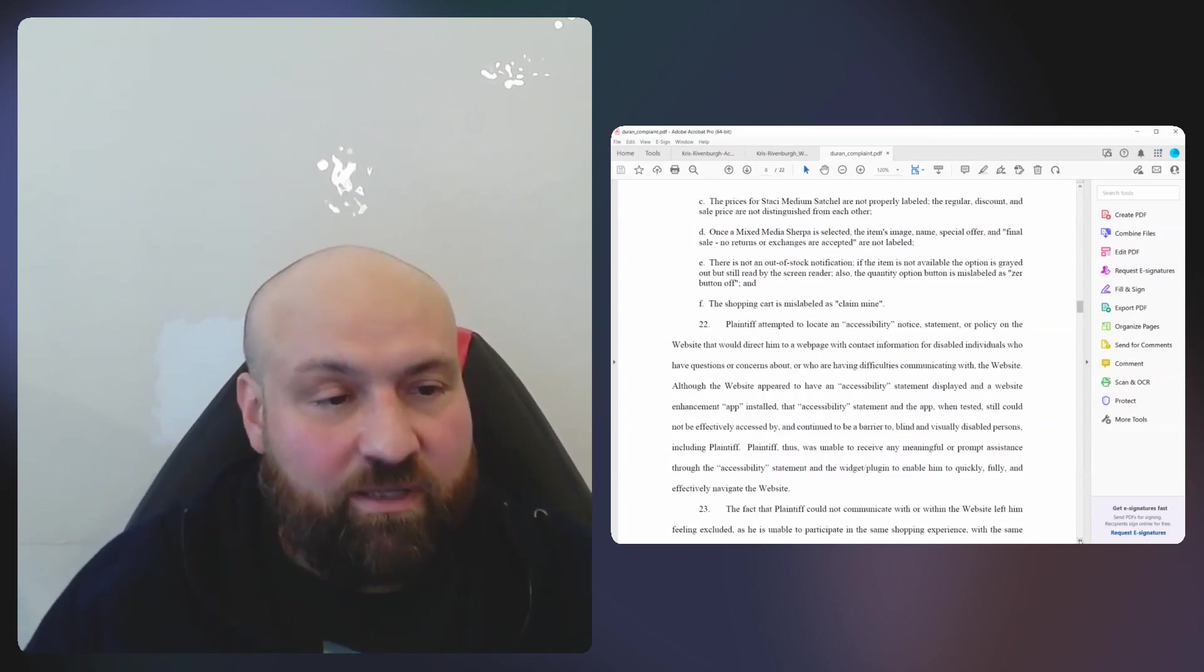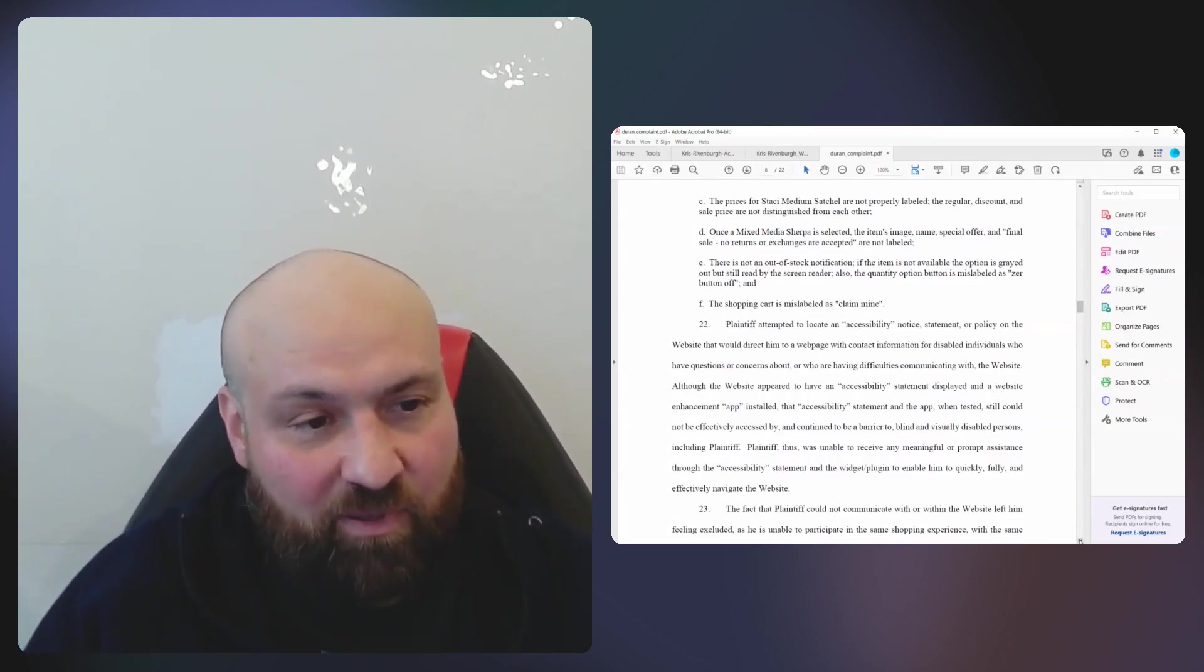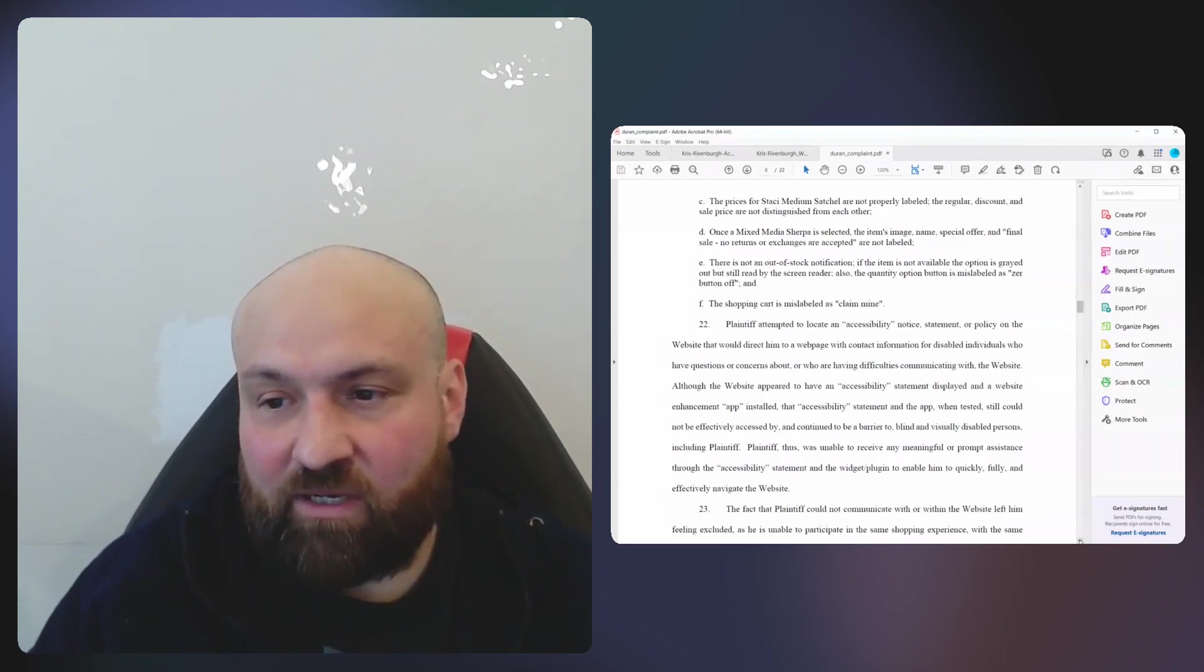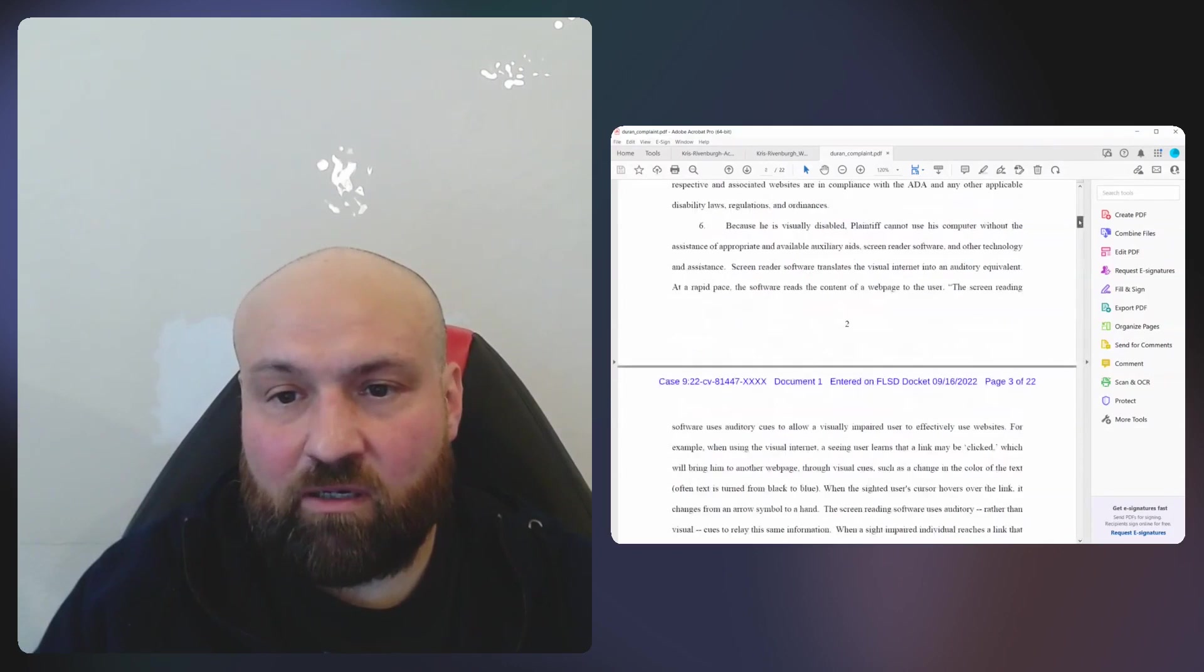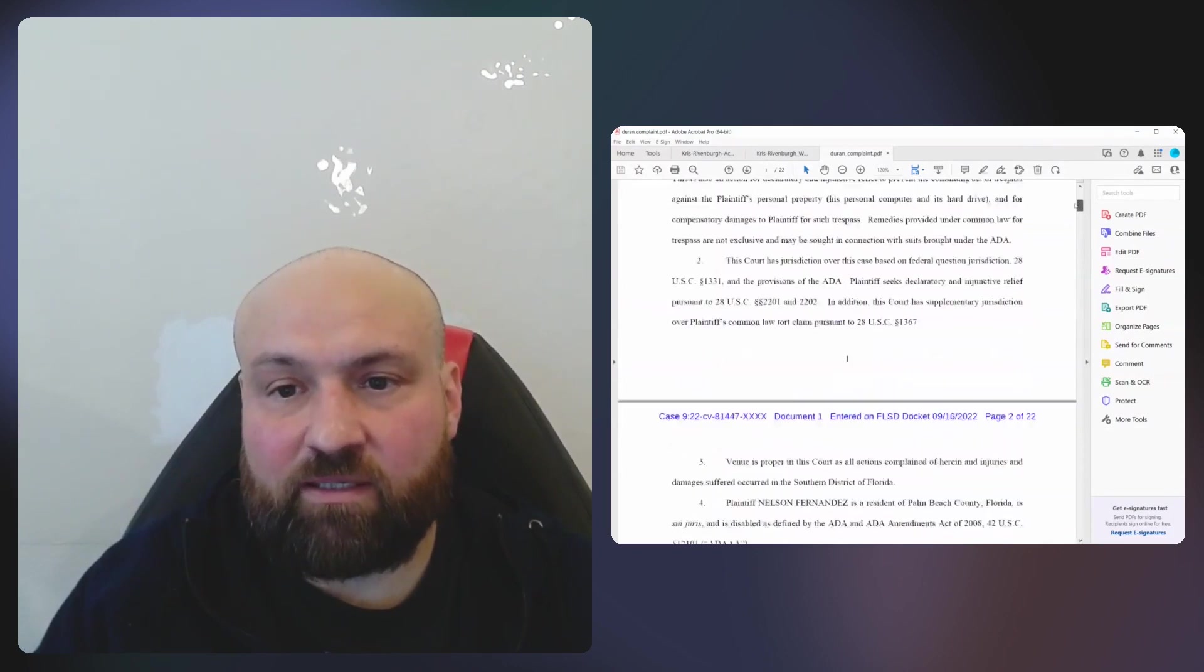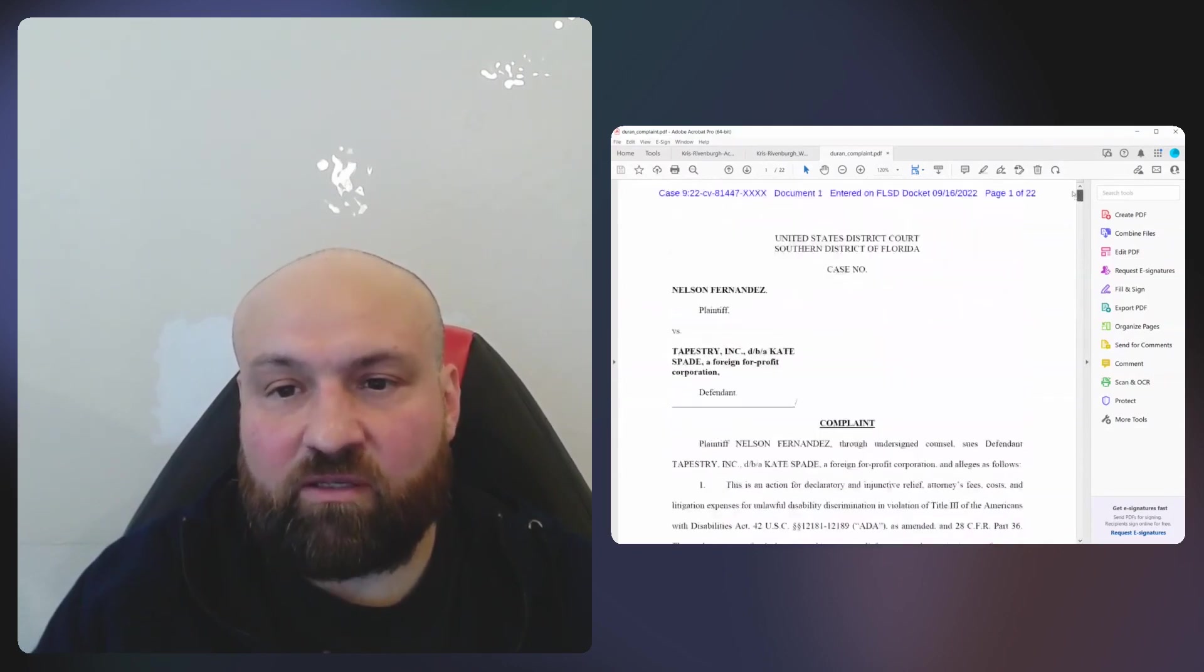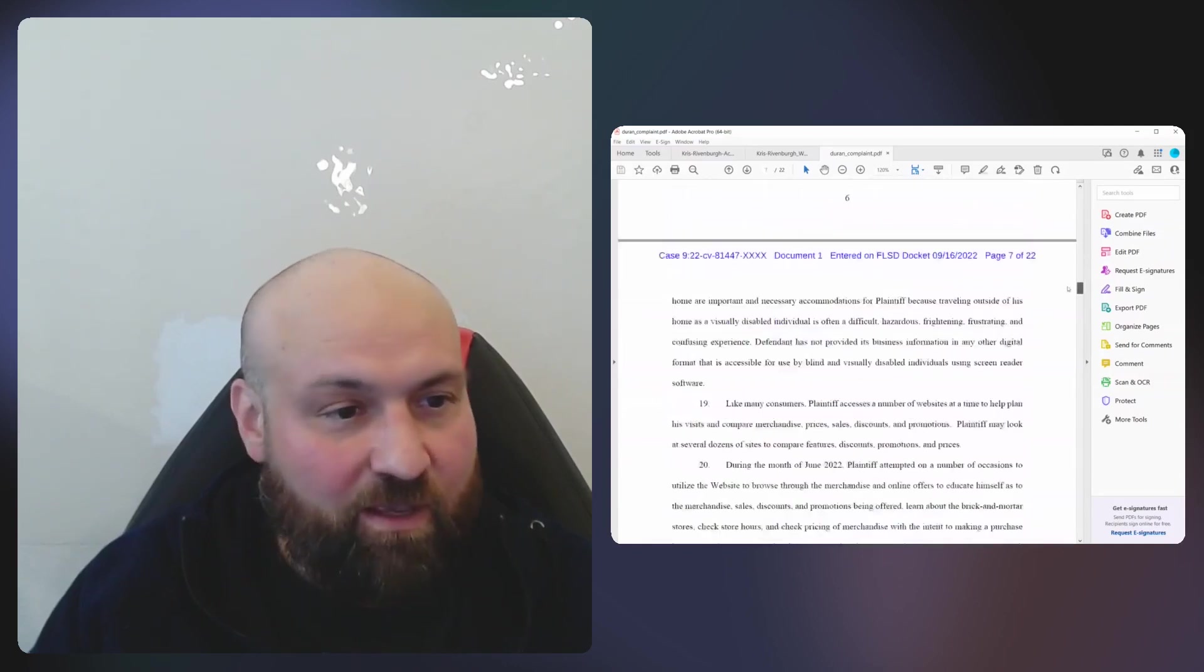This is a complaint filed in court. Let's see what court it was filed into. This was brought into the United States District Court for the Southern District of Florida.